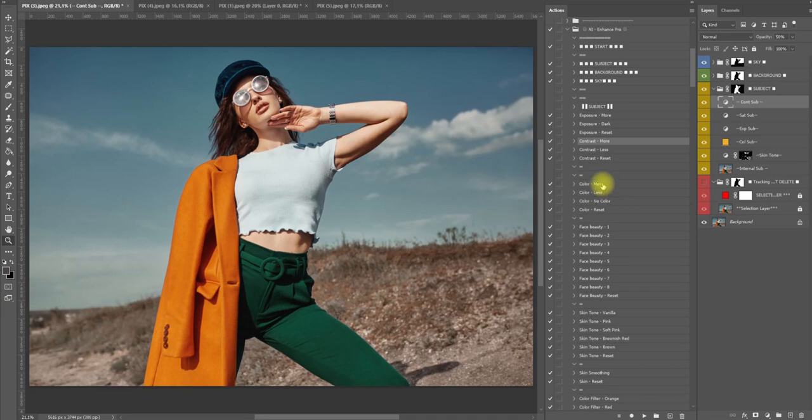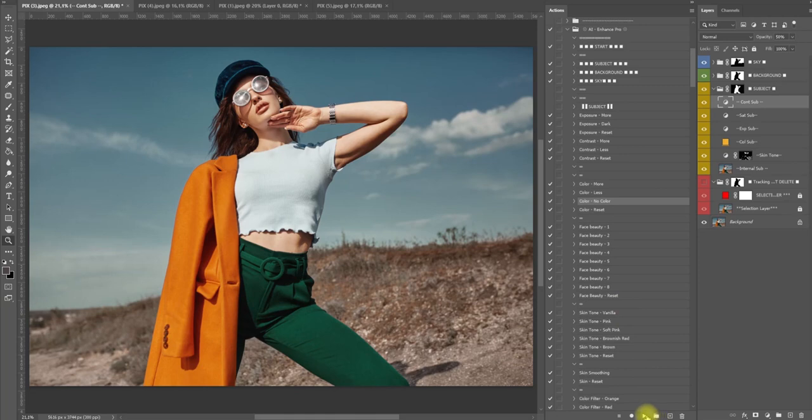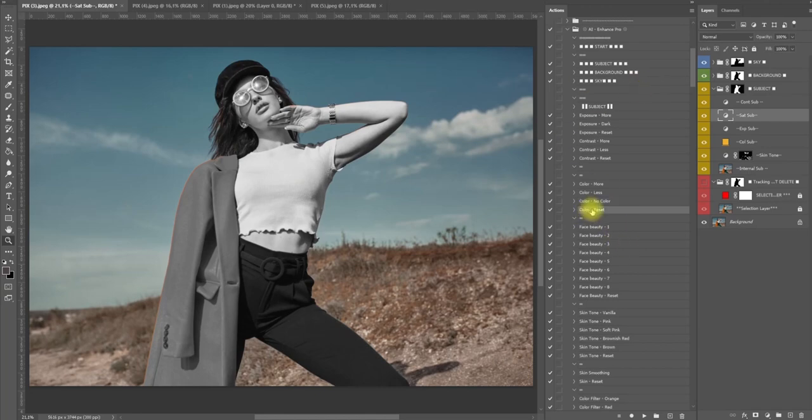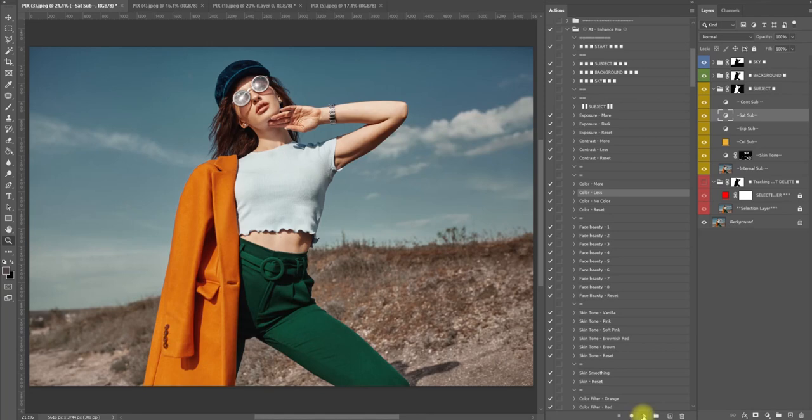Now color - we want more color on a model, less color, no color at all? Let's see no color. You can see we have the background colored and she is not colored. So we're going to color reset, then let's say I want less color maybe. That gives it a more fashion look.